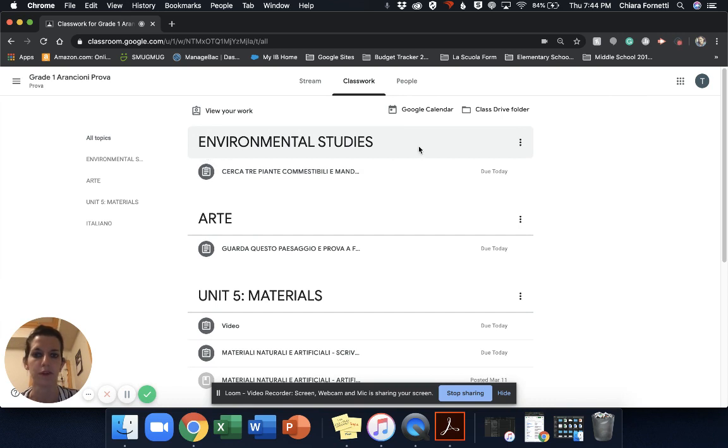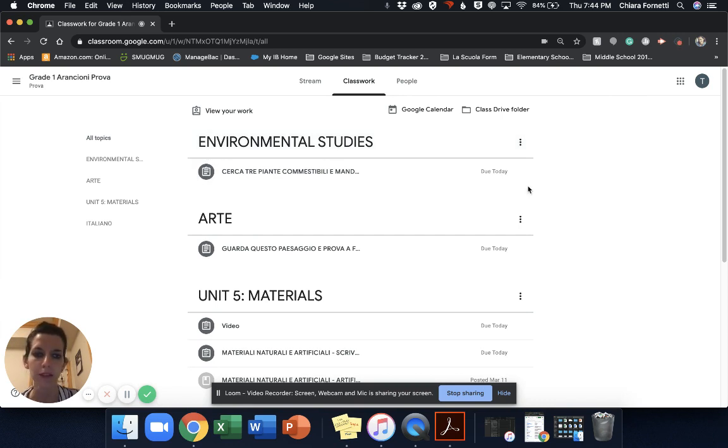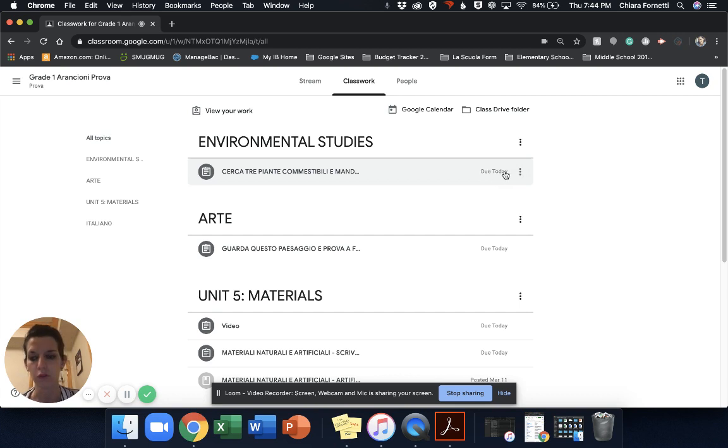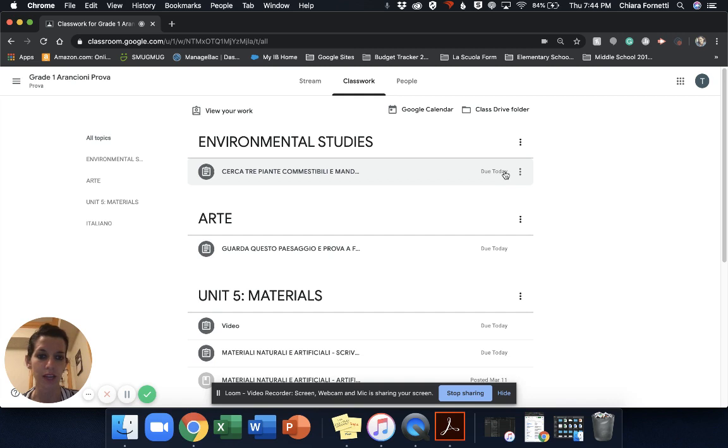And here it says, for example, environmental studies, the title of the assignment, and then due today. So you know that if a thing needs to be done by today, it's more important than a thing that needs to be done tomorrow.